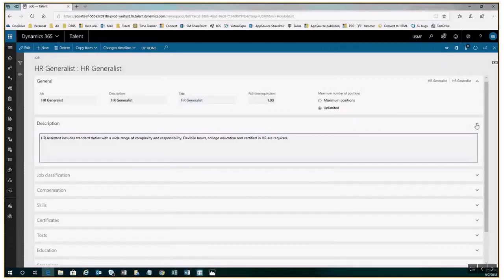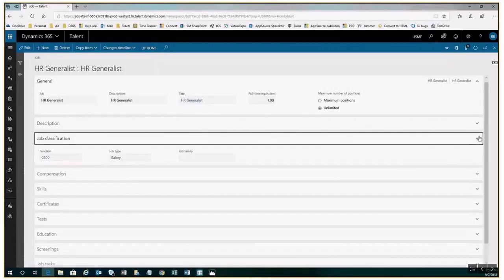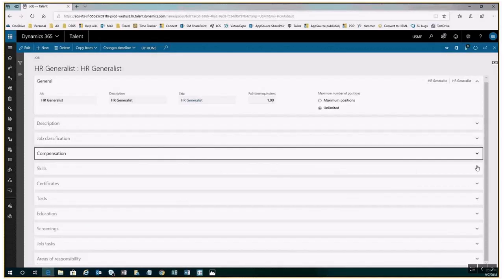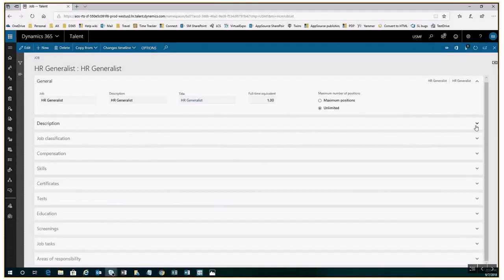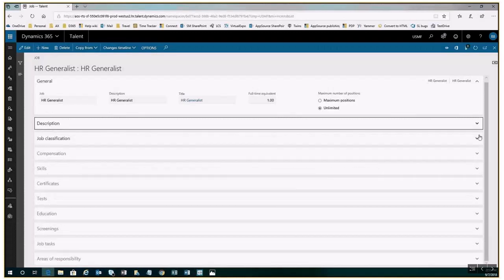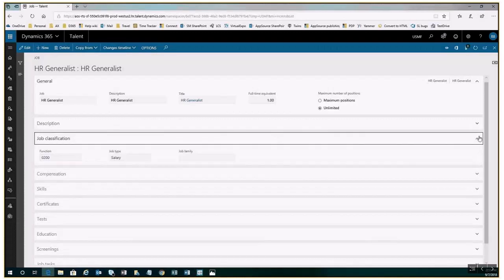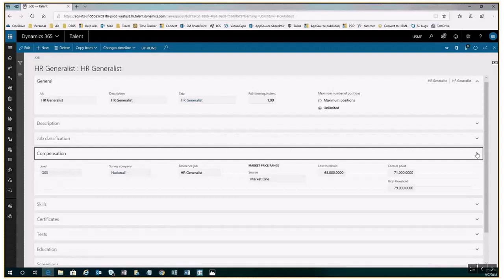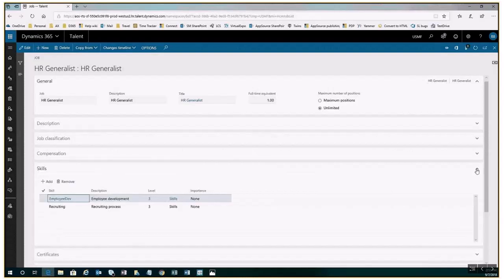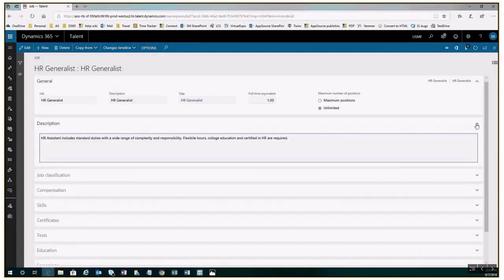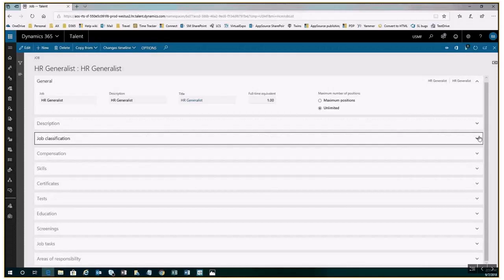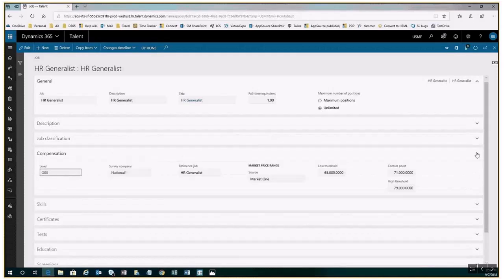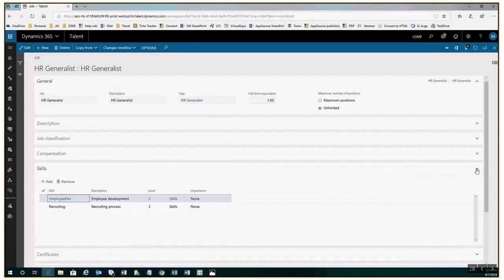A job describes the work that is expected of all employees in the organization who perform the job. The job record includes job description that gives an overview of the job, job function type and family, job compensation range parameters, skills, tests, education, screenings, tasks, and areas of responsibility that apply to anyone who holds the job. Think of this as the job profile that you would post when you're looking to hire a new employee.